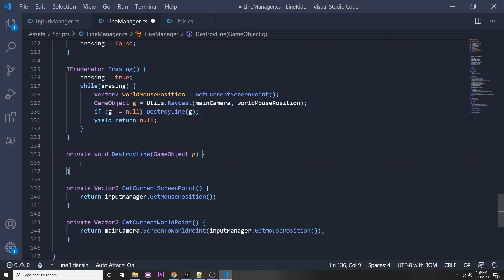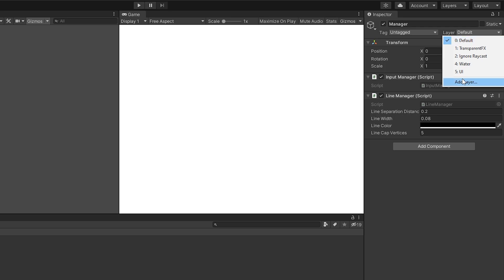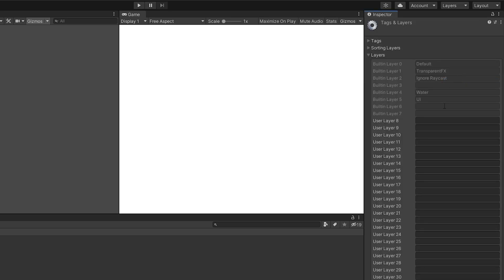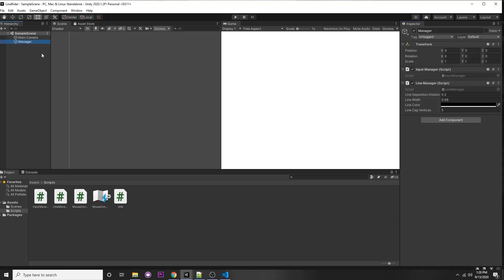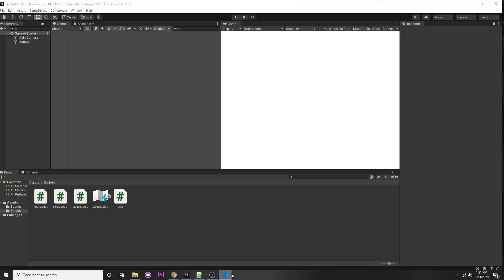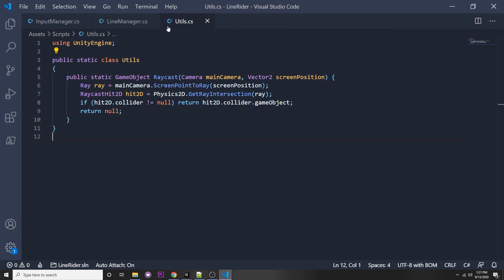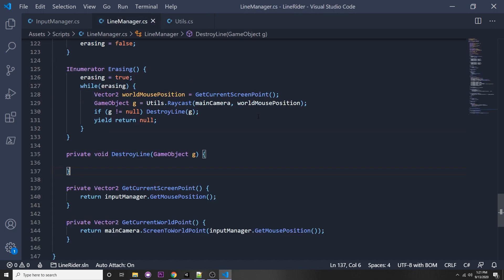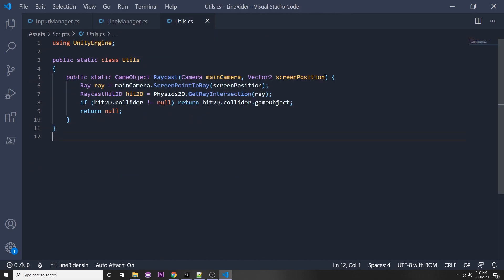You need this in the while loop because it always needs to yield return null on every frame of an IEnumerator. Then we can say private void destroy line and we need to pass in our game object. Up here, let's just pass in the game object g. We can actually check if we're hitting our line by using a layer. So let's actually create a layer. Let's go to our manager and under layer, let's add a new layer and let's call that layer lines.